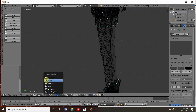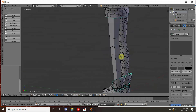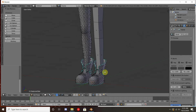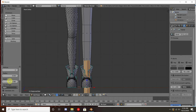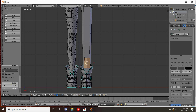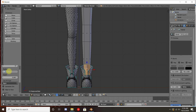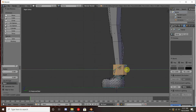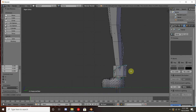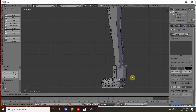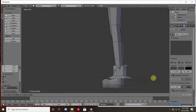I've got a pretty good model for my leg, so I'm going to start working on a boot now. Same process: create a cylinder, use E to extrude it, and S to resize — or just move the vertices around as you wish.